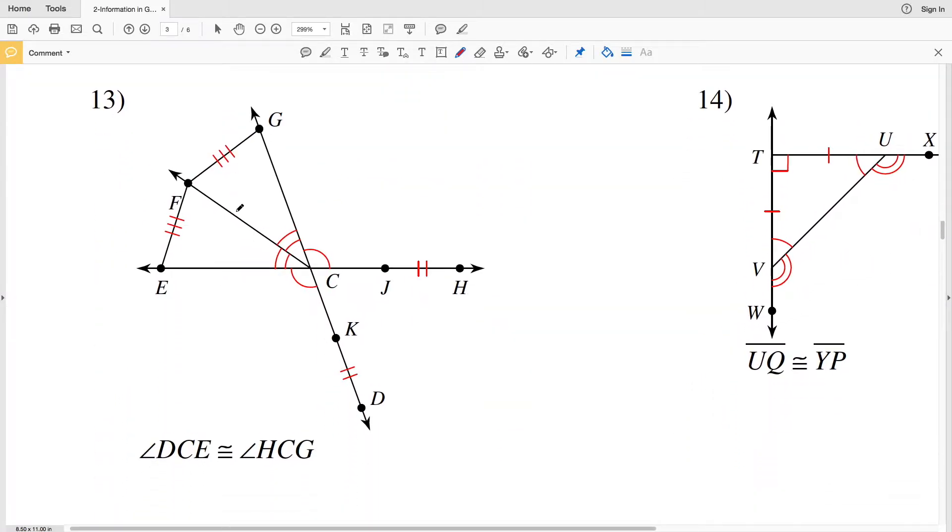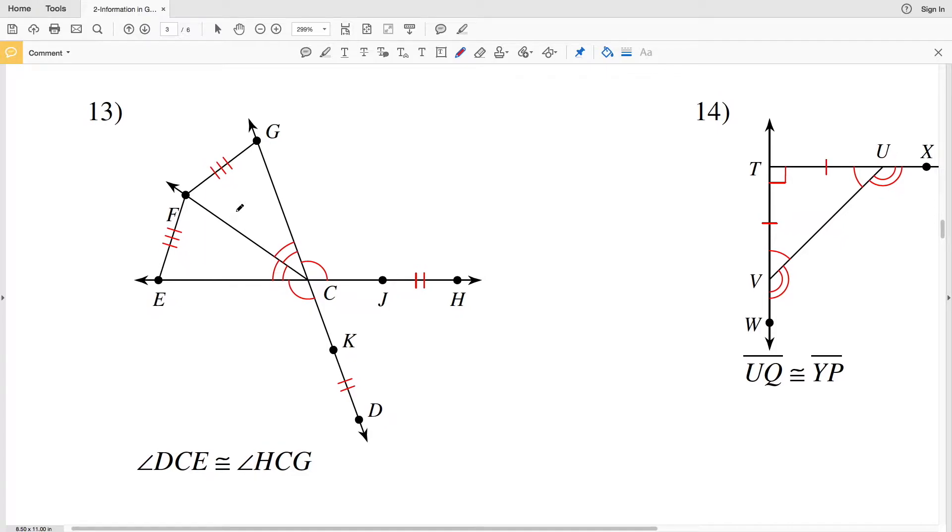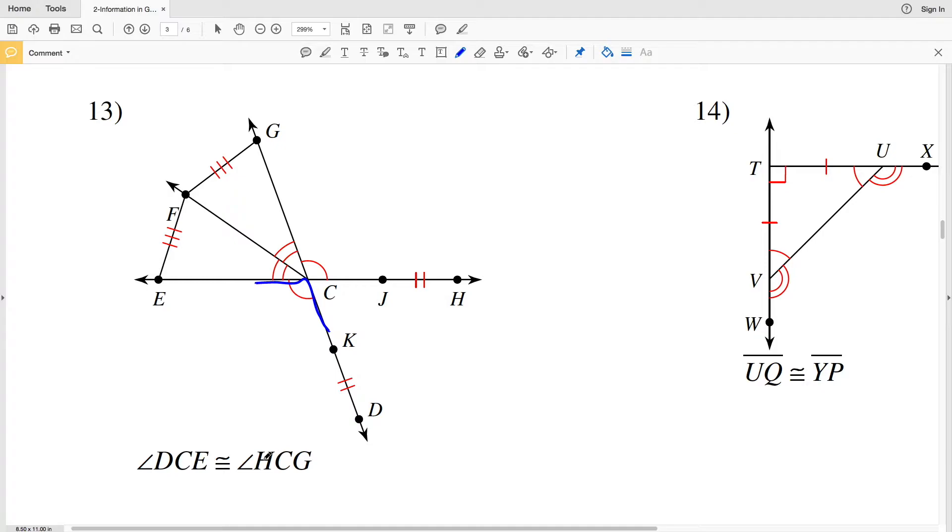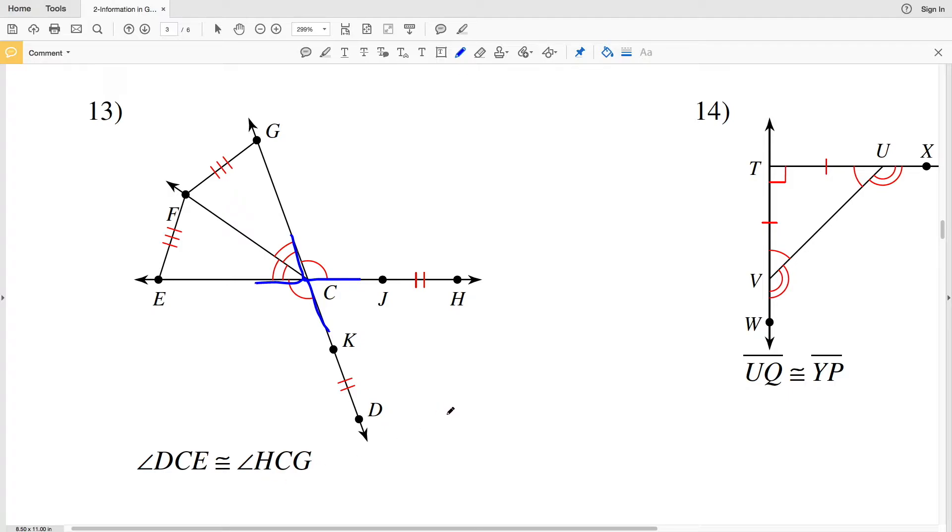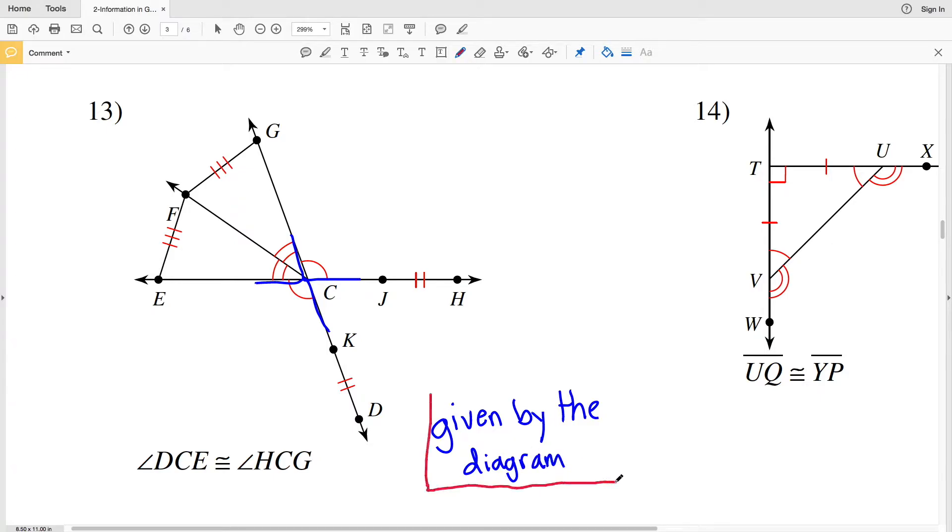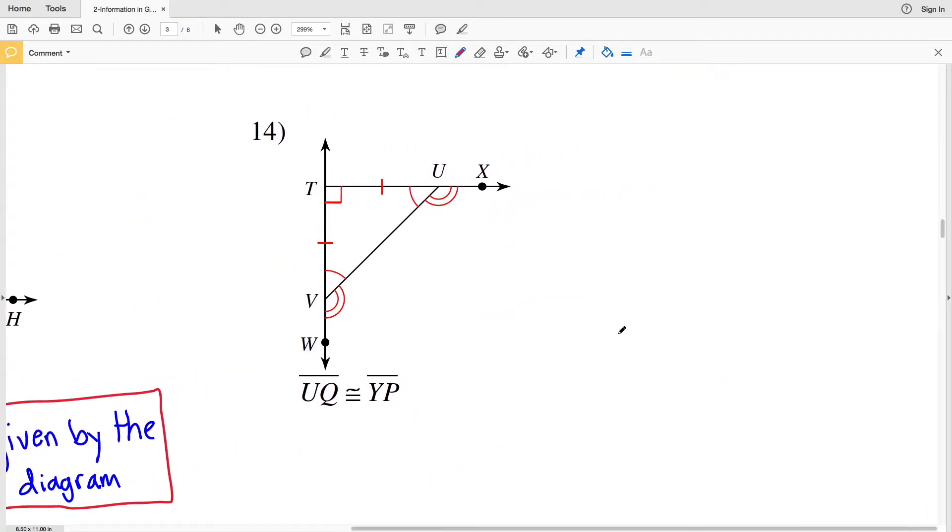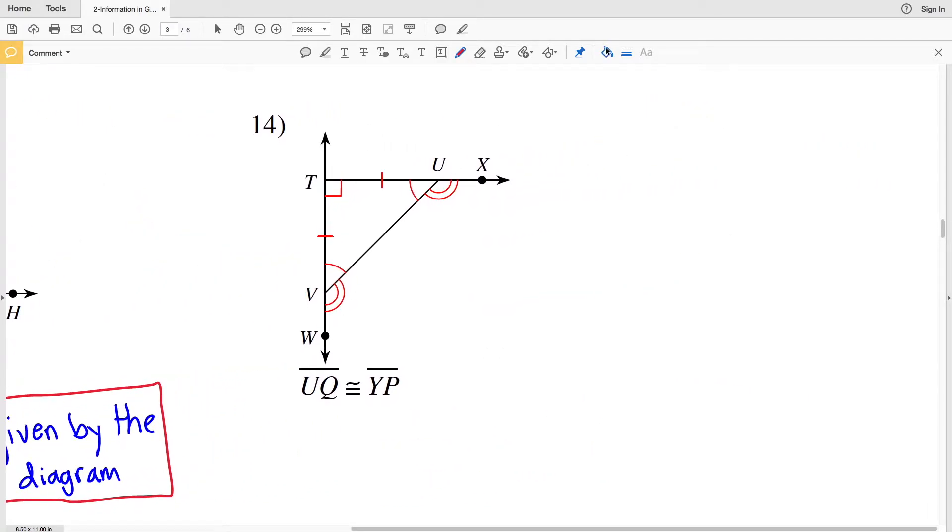In number 13 we're asked if angle DCE is congruent to angle HCG. Locating DCE here is D-C-E, and now let's locate angle HCG: H-C-G. Each of them have one arc indicating that they are indeed congruent, so this is given by the diagram.